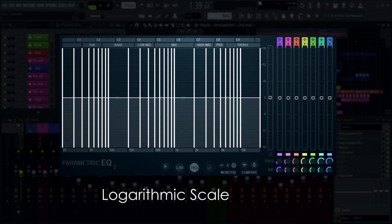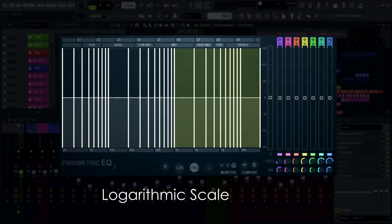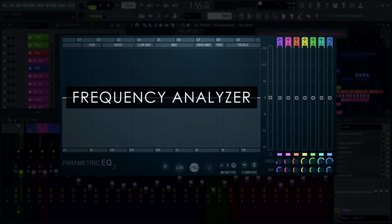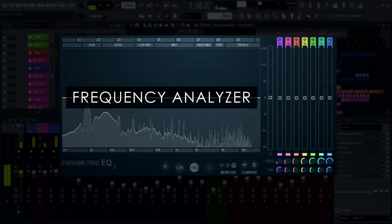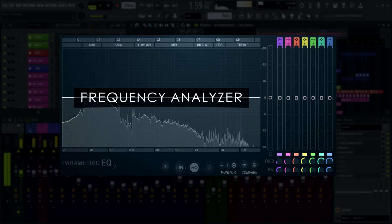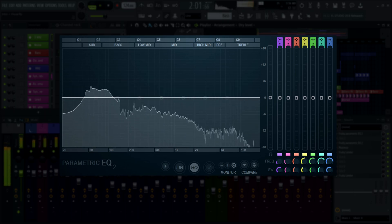This is called the logarithmic scale, and it's used to give finer horizontal resolution to the lower frequencies, which relate to the fundamental notes of the musical scale, and broader control to the highest frequencies, which contribute more to the tone or texture of sounds and less to pitch. The frequency analyzer in Fruity Parametric EQ 2 has many options to help you represent your audio visually in the way you prefer.